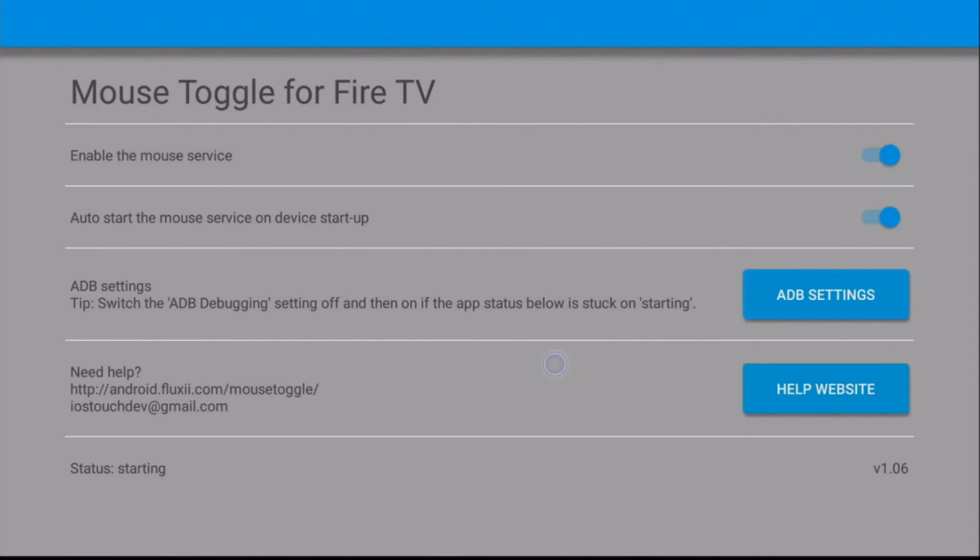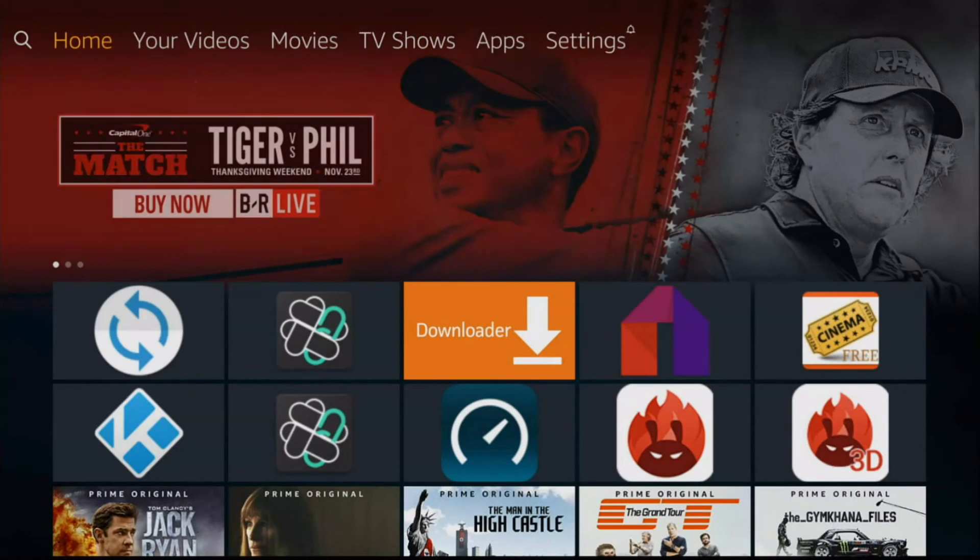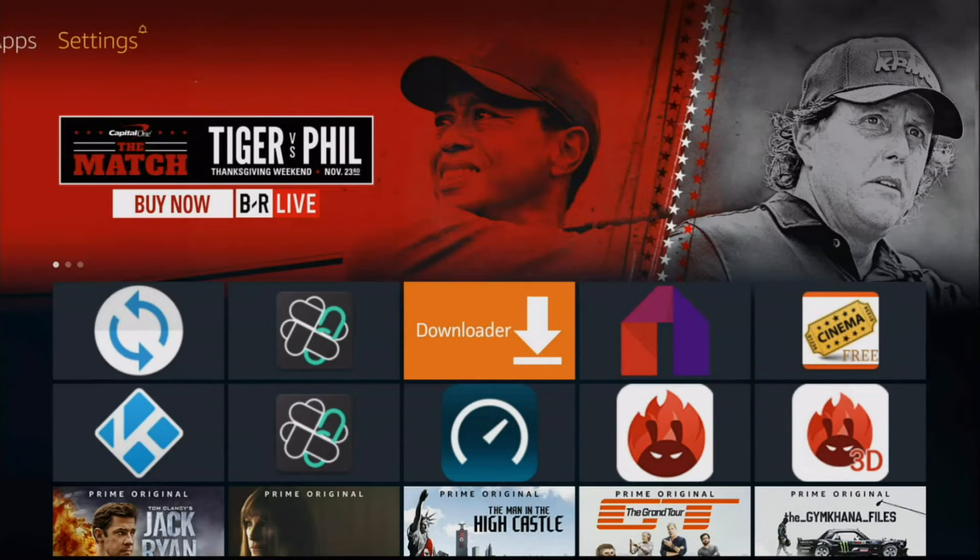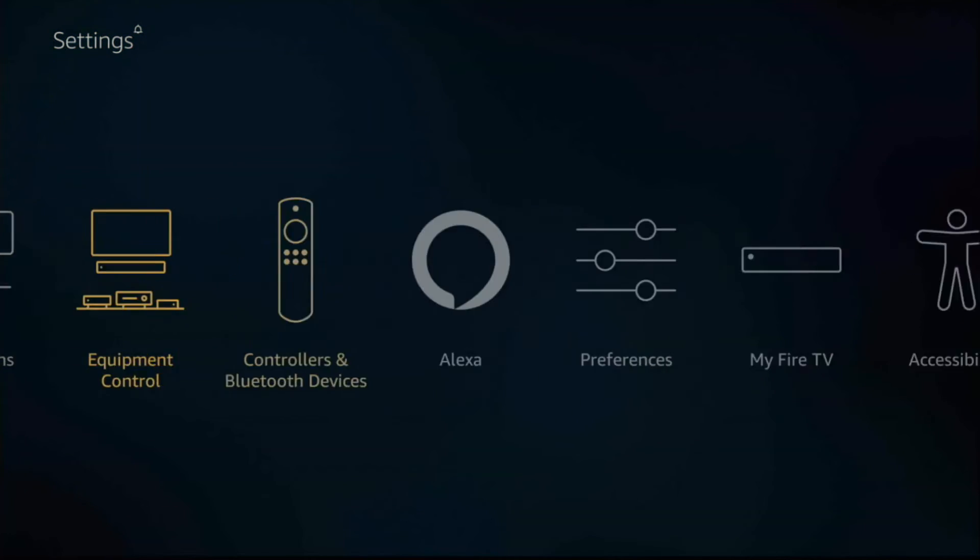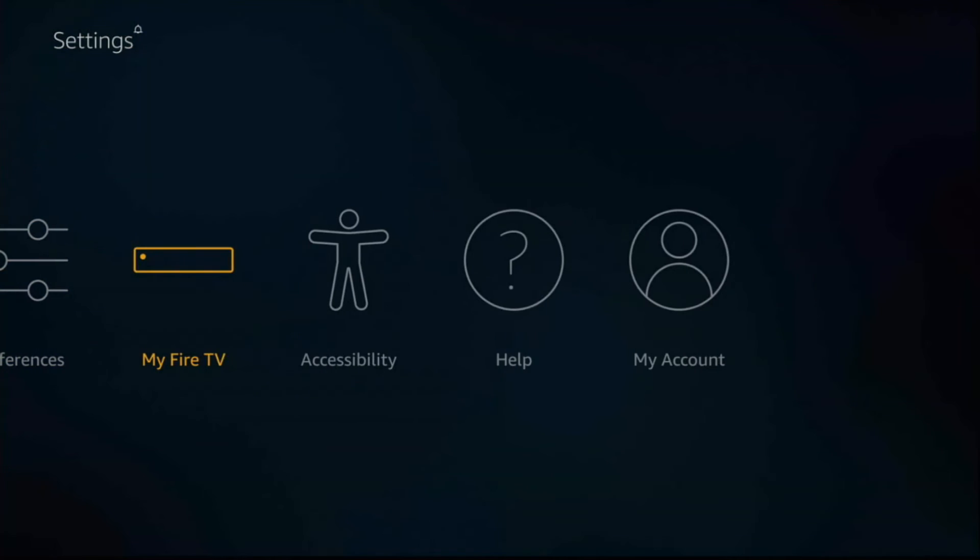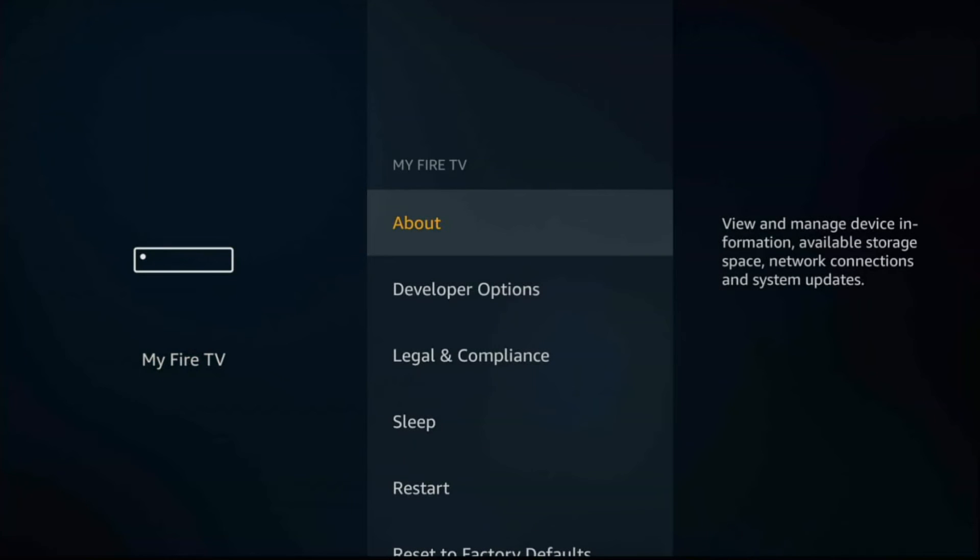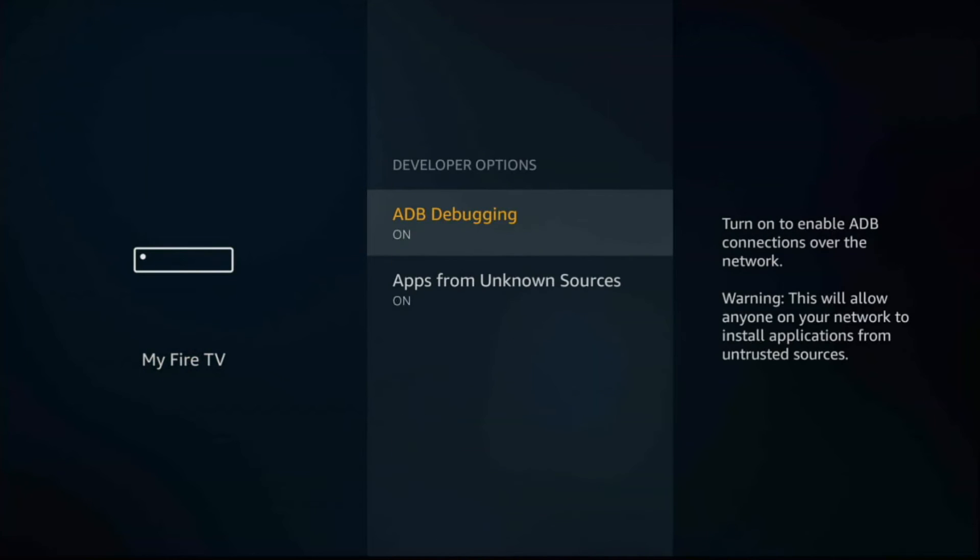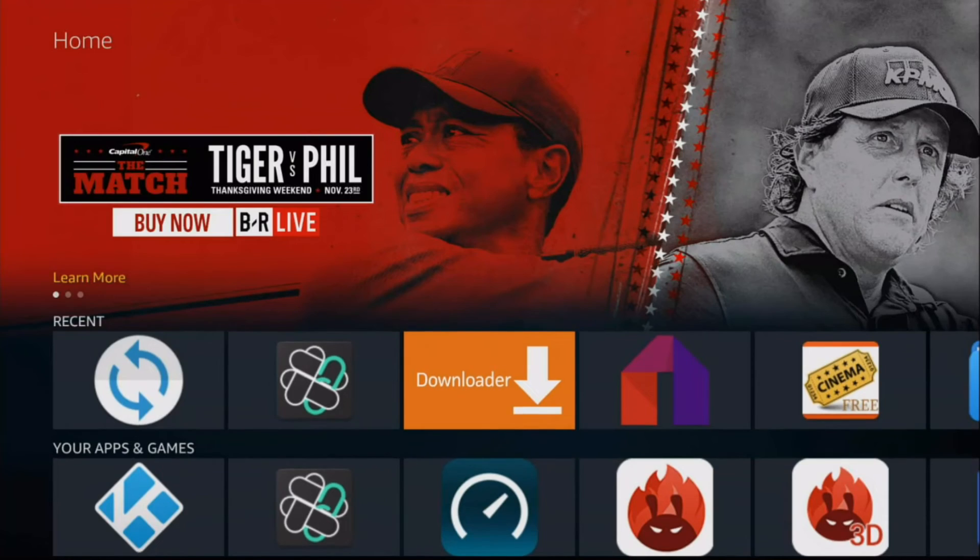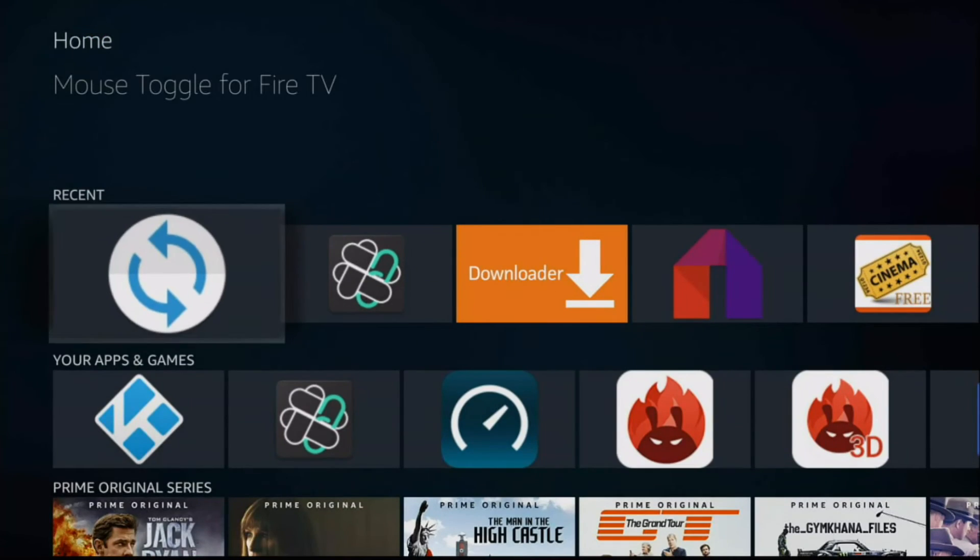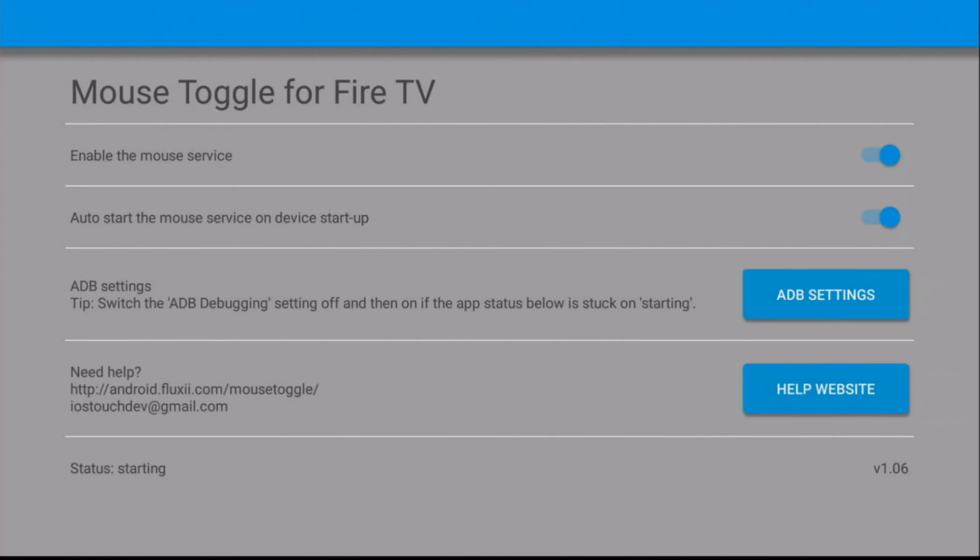If it's still not working, you have to go all the way back up here to the Settings and go into My Fire TV, and you need to turn this off and on. And then you would go back into Mouse Toggle. Even though it says starting, I would ignore it. If you can double tap the Play, Pause, and it works, that's good to go.